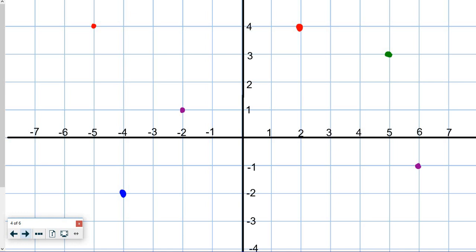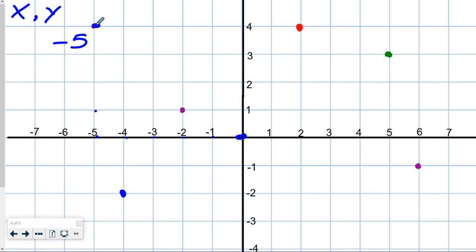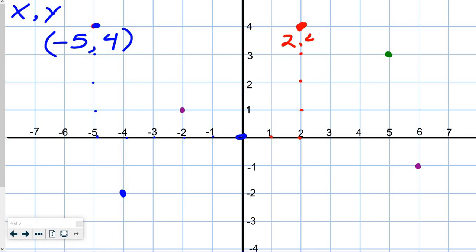Let's practice this a little bit. Starting with this dot here — we label x then y every time. The x is negative 5, and then we go up 1, 2, 3, 4. So it's negative 5 and 4, which is how we write the location of that dot. Moving over to the next dot, we count 1, 2 for x, then up 1, 2, 3, 4, so that one is 2 and 4.